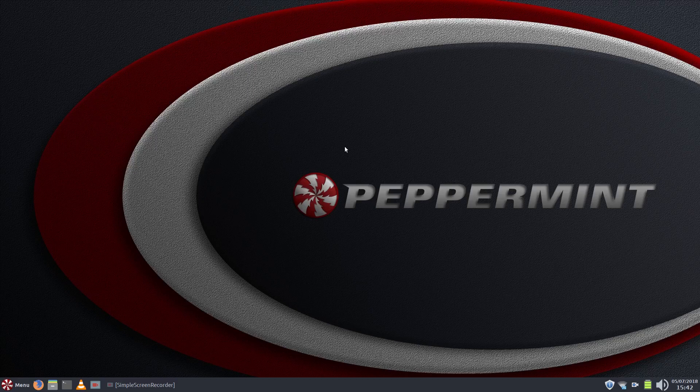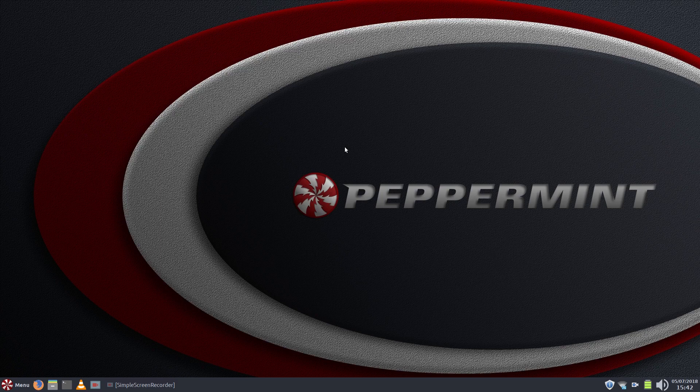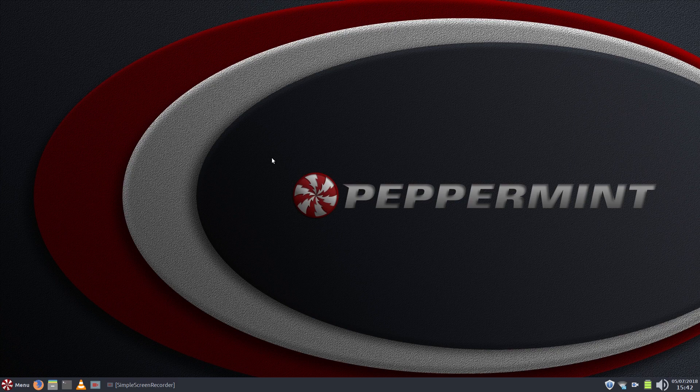G'day all, it's Colin from PCTLC and thanks for joining me. Today I'm going to be running through a follow-up video to my install Flatpak on Peppermint 9.